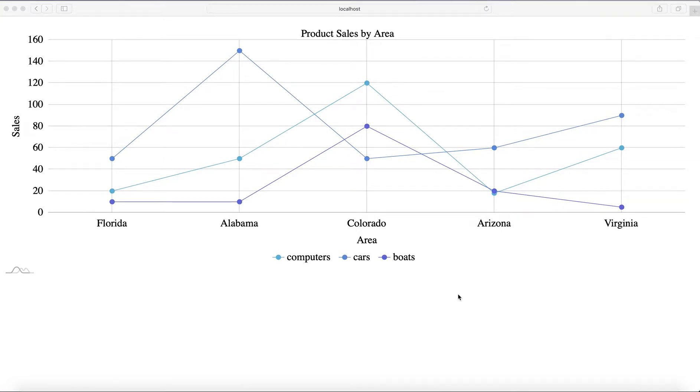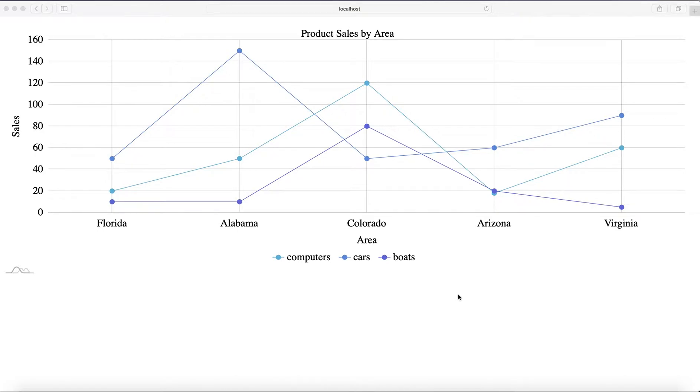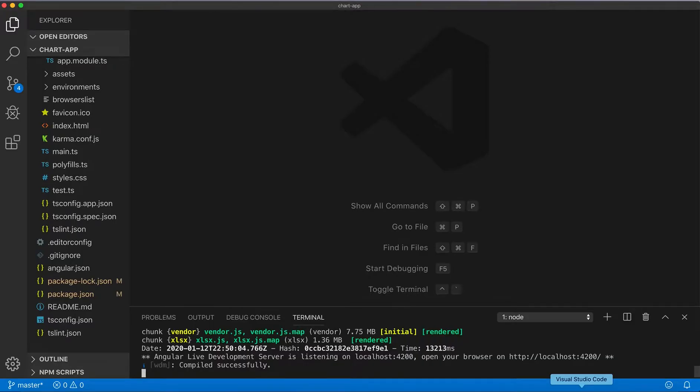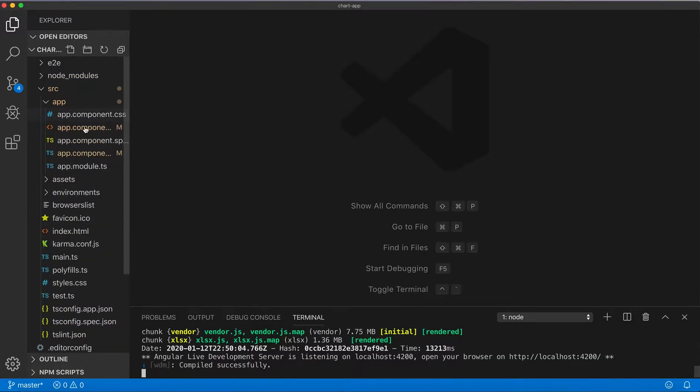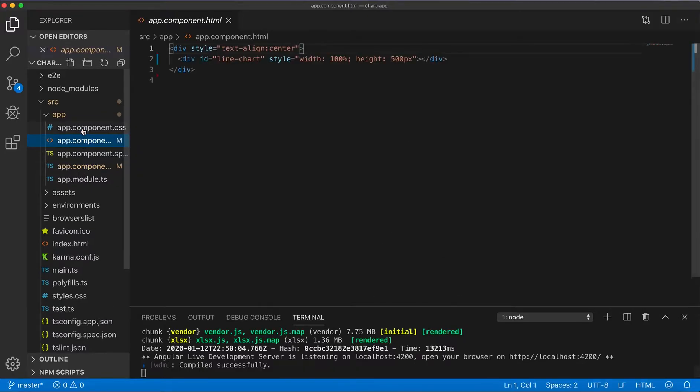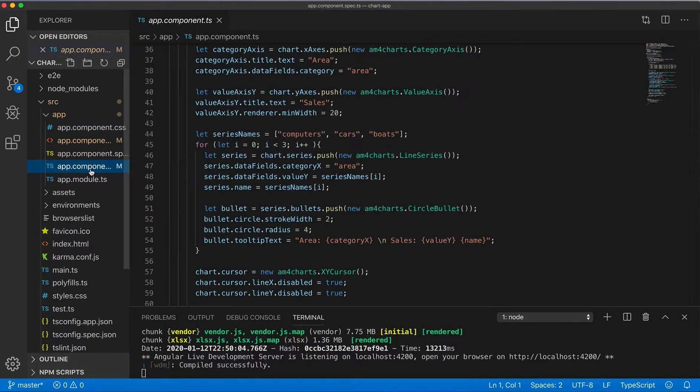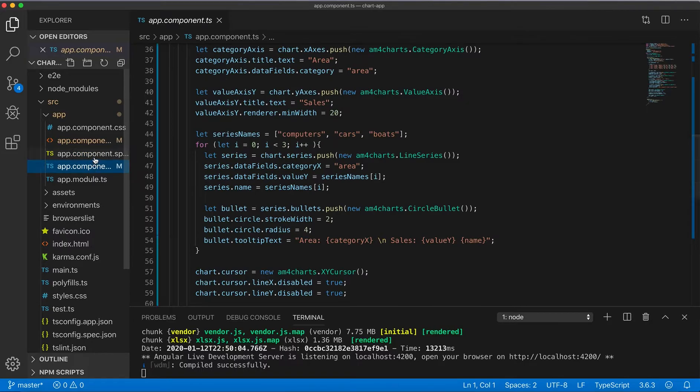In this video I would like to answer one question I received in the comments section for one of my videos for building charts in the Angular application. The question was if we can get data for this chart from the Angular service instead of how it was defined in the application just in the app component.